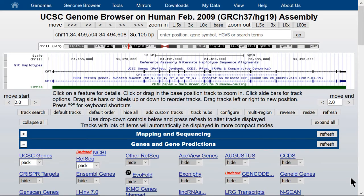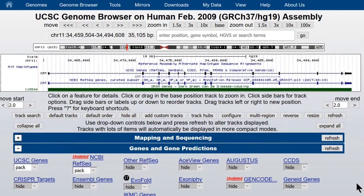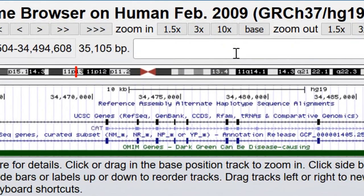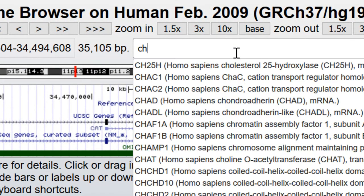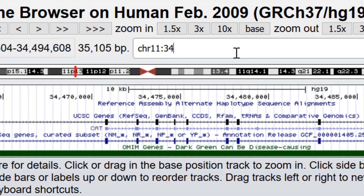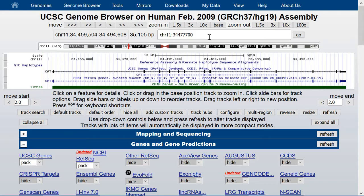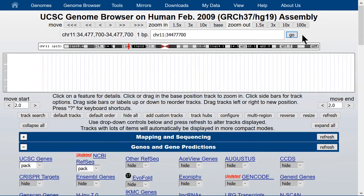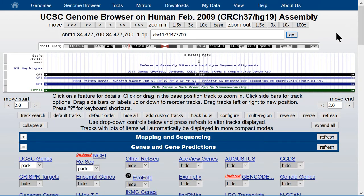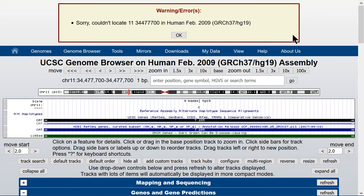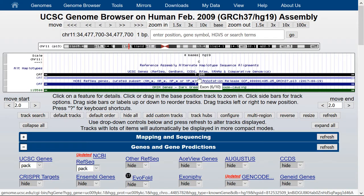It's also possible to put in just a single coordinate to go to a single nucleotide. For example, you can type in chromosome 11:34477700 and hit Go. That'll go to that single nucleotide — it's the only nucleotide on the screen. What does not work is putting in just the bare chromosome number without the CHR in this format. When you type in a single coordinate, the CHR and the colon are required, but the commas in the number are not.